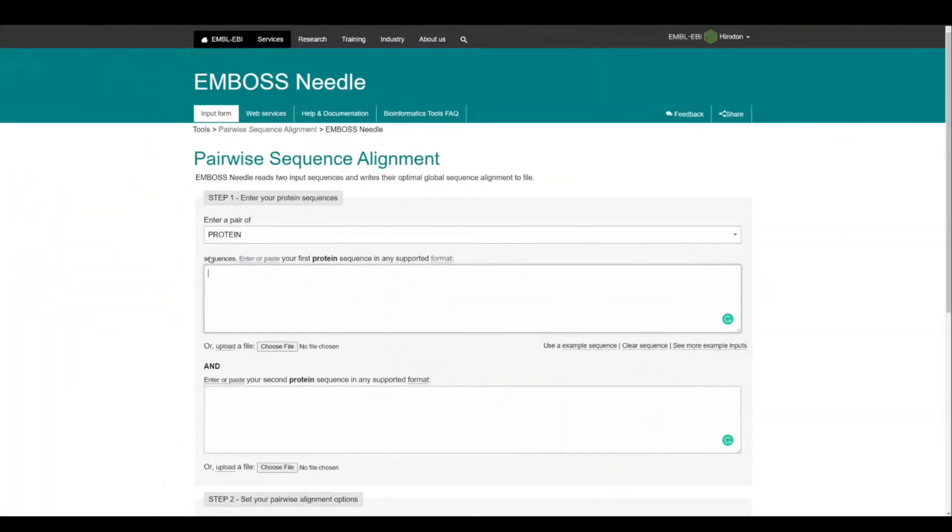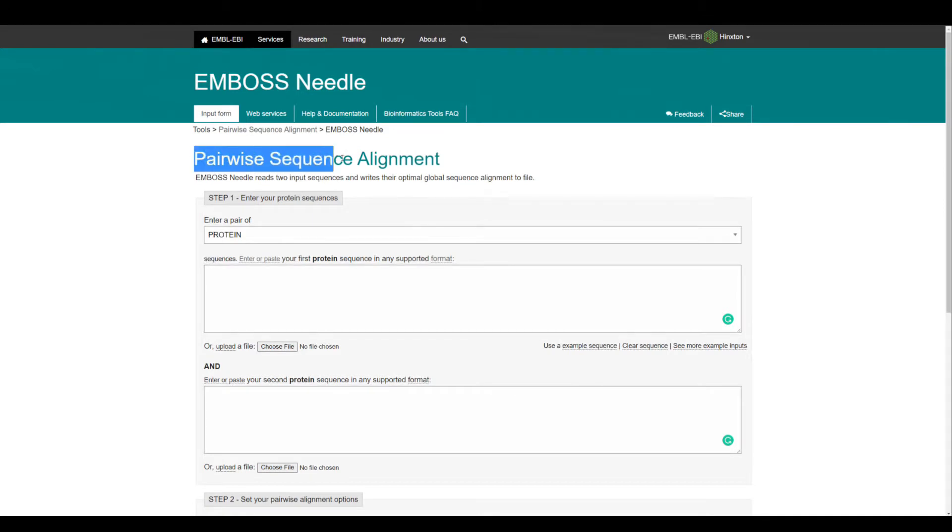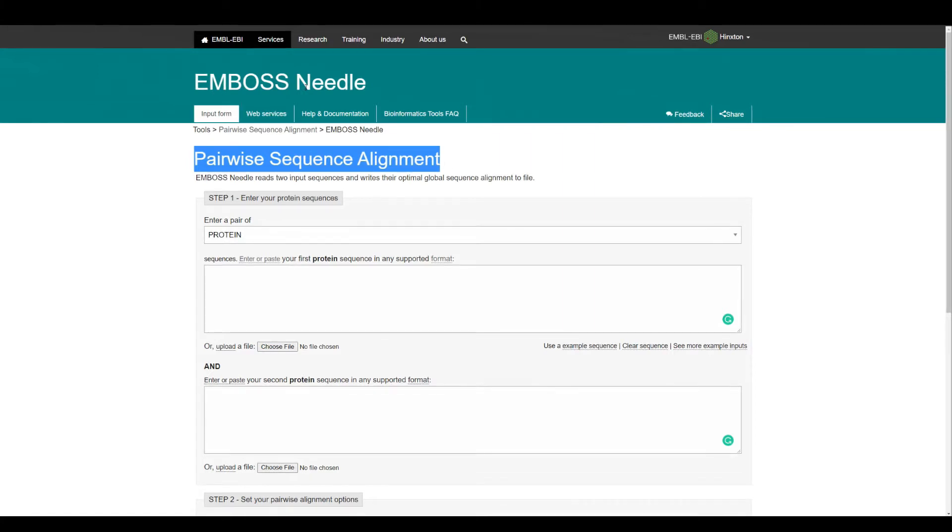Hi everyone, welcome to Basic Science Series. I'm your host Lakin Akumar, and today we're going to do pairwise sequence alignment using EMBOSS Needle software.